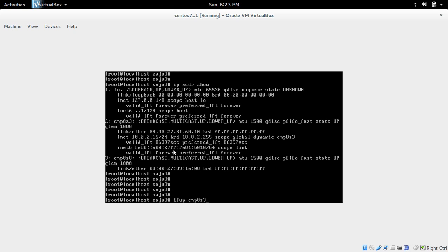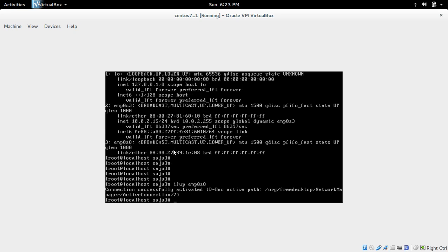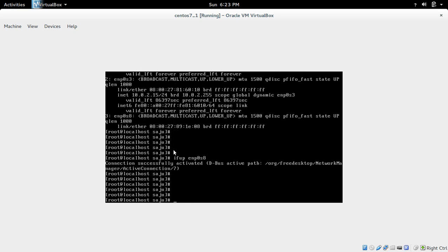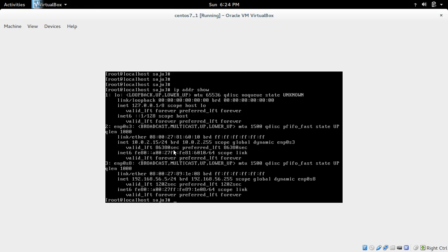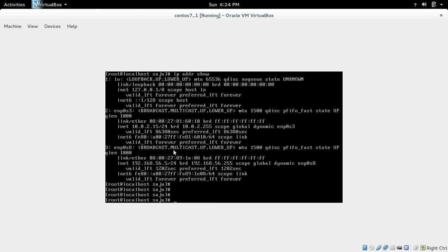Now I am going to bring the second interface, enp0s8, up and then check again. You can see this enp0s8 interface got the IP address 192.168.56.5. Now both interfaces are up.